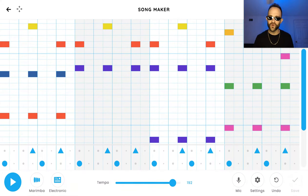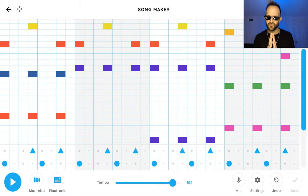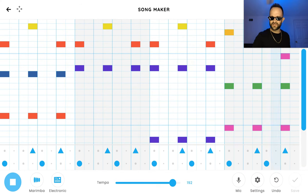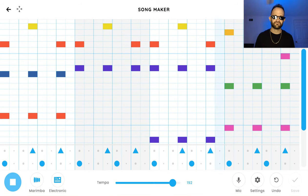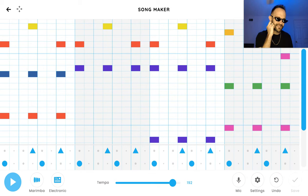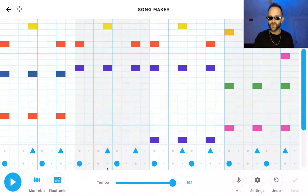The song with the most streams is 'The Shape of You' by Ed Sheeran. Let's hear it. Turn that up. There it is in all its glory — a very catchy pattern that's very easy to get stuck in your ear. Let's build it from scratch.